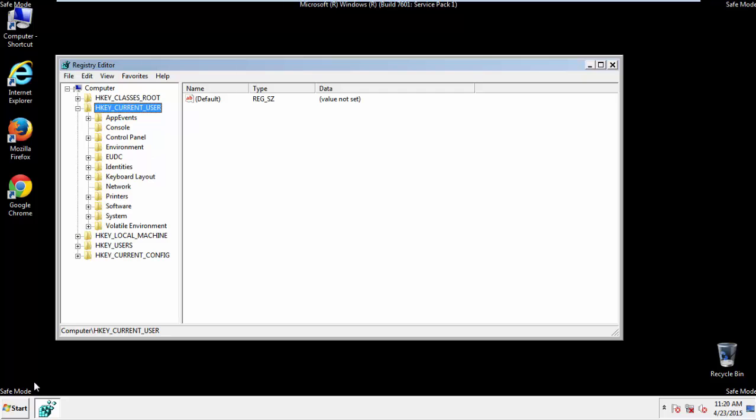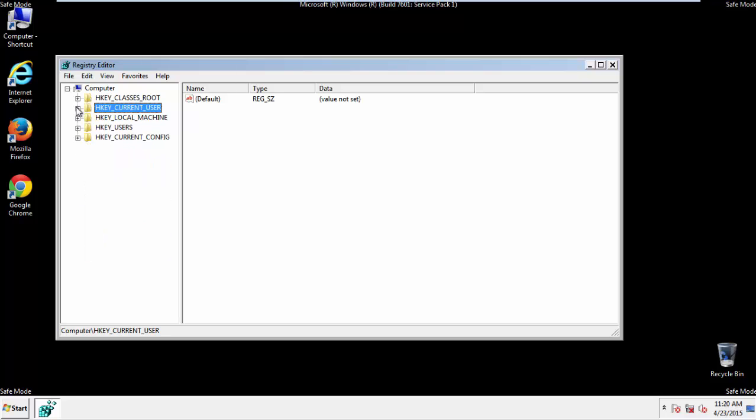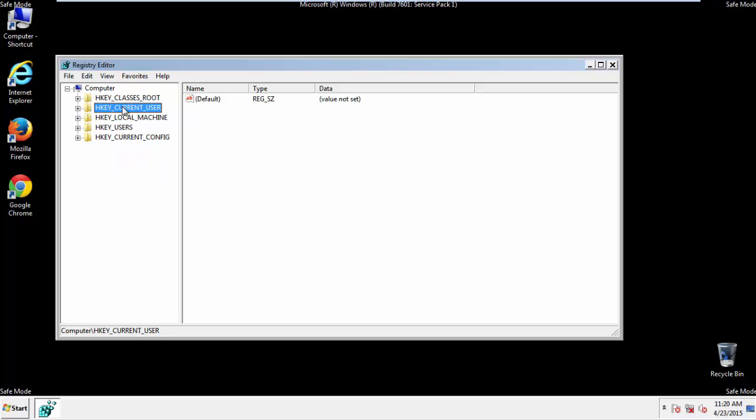If you're not feeling comfortable, don't worry, you can't really mess things up here. Just follow what I'm about to do and you'll be fine. It's all a matter of finding the right registry key to edit.